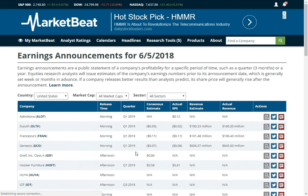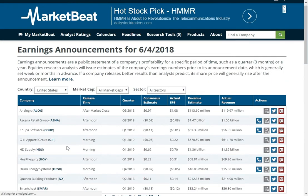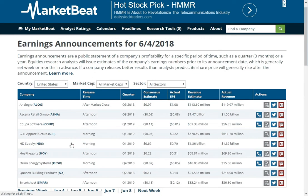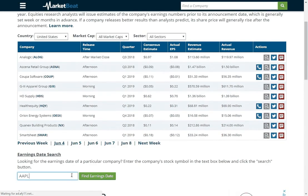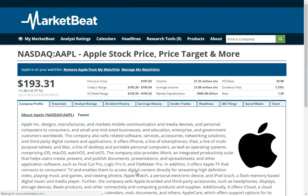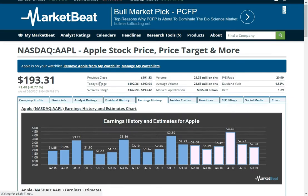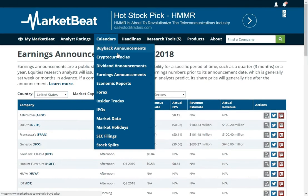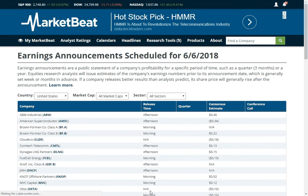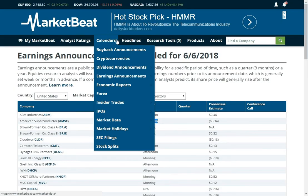You can see earnings announcements — these are all the companies that have announced their earnings today. Same kind of filters: country, market cap, and sector. You can go back in time, and if you need to find a company's earnings date — say when is Apple's earnings date — there's a little search button here. You click on that and it sends you to the company profile page. Click the earnings tab, and right at the top of that earnings calendar you can see the next earnings date. It will show if earnings will be released before the market opens or after it closes, and what the analysts are expecting.